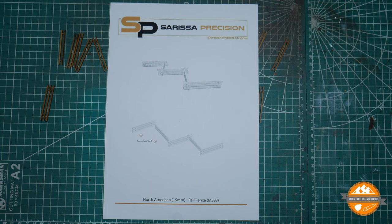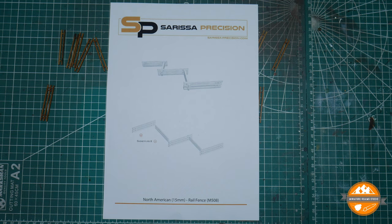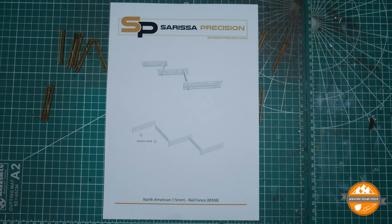I think it was vlog 10 where I was unboxing mass deliveries. I had all my Wave 2 stuff from Warlord and I had the ACW Antietam Battle set from Sarissa Precision which I'd ordered as well, and this is part of that.